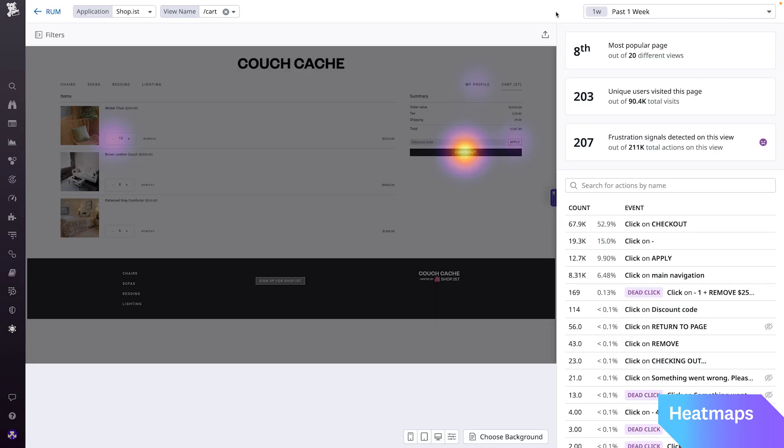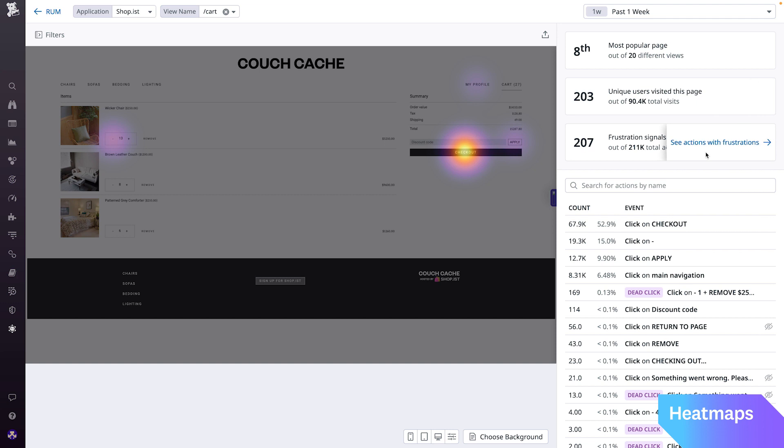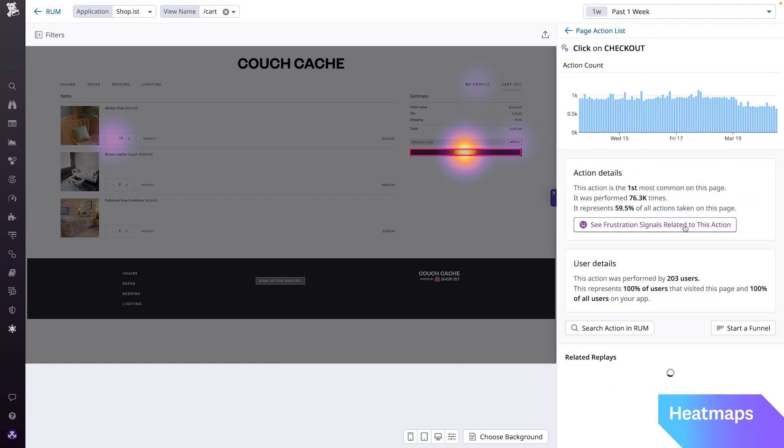If we go back to the heatmap, you'll notice it shows us macro-level trends about where users are clicking on the application. This is a great starting point to drill down into more granular information about each action on the page.